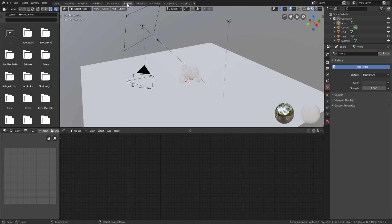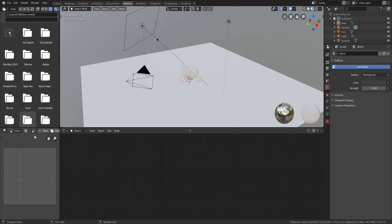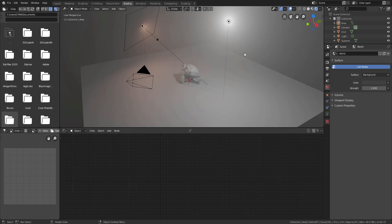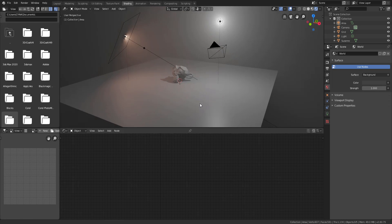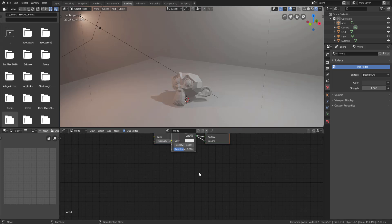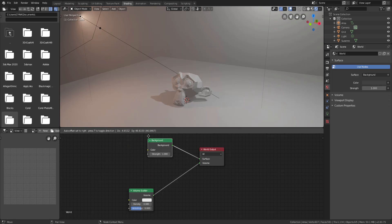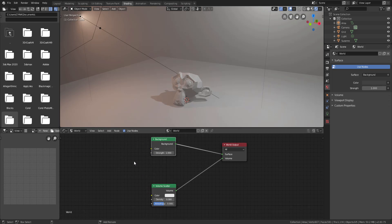You can access the Shader Editor however you please — you can come over to the Shading workspace, create a new window and switch to Shader Editor, or drag and switch any panel to the Shader Editor. Now I'm going to switch the renderer to Eevee. Whenever you're working in a scene like this and you want to play with the world, you need to switch this from Object to World. Now that it's set to World, you can see the Volume Scatter we added before.